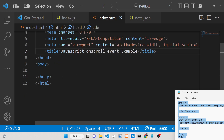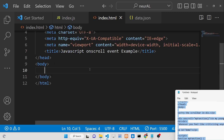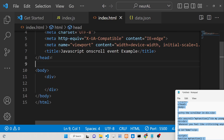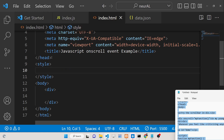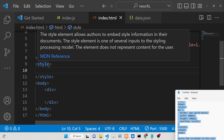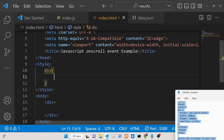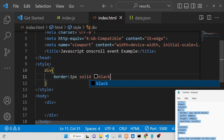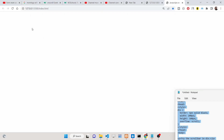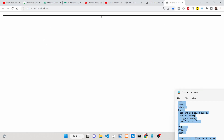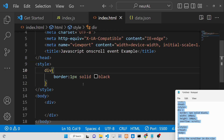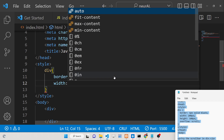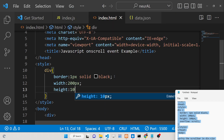First of all, we take a simple div section. We take this div and now we need to style it. We will target this div by the element itself and give it a border of 1px solid black. Now if you open this, you will see a black line — a border appearing here. We also need to give it a fixed width of 200 pixels and a height of 100 pixels.